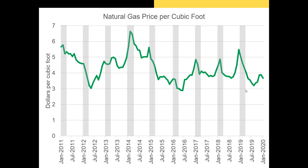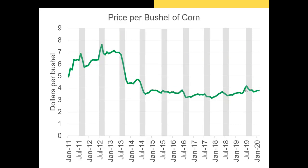This cyclicality is common not only for other fuel commodities, but also for agricultural commodities. Here, I have the price of corn per bushel since 2011. The gray areas indicate the period from July through October. Notice that the price of corn often falls during this period. The reason for this is an increase in the supply of corn due to the harvest. More supply means a lower price as farmers compete to sell their corn. Again, we have cyclicality.